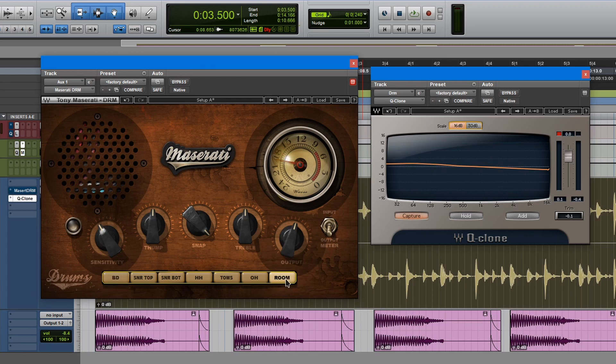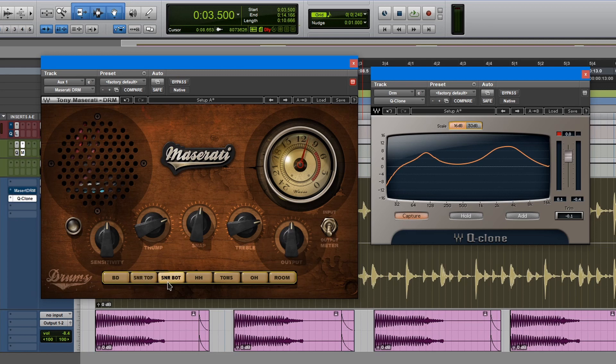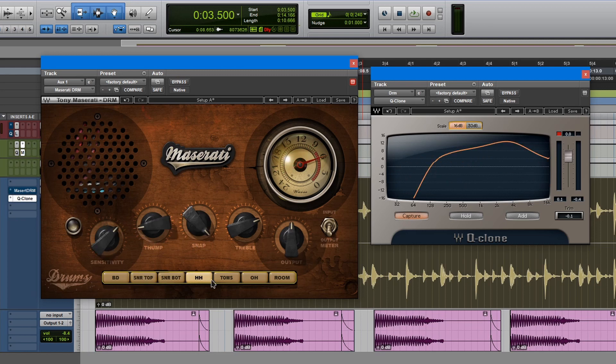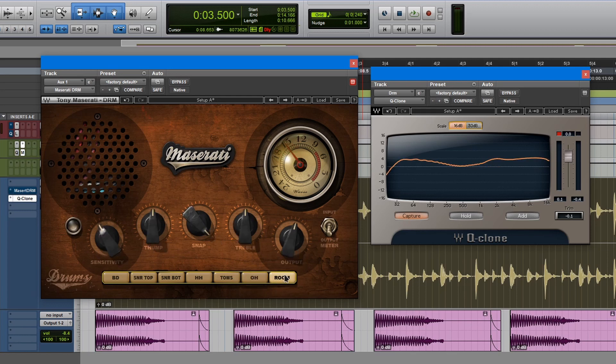Let's go to room. Same thing. So these two options aren't really changing anything. Let's go to snare. Snare bottom, hi-hat, toms, overheads, room. Interesting.